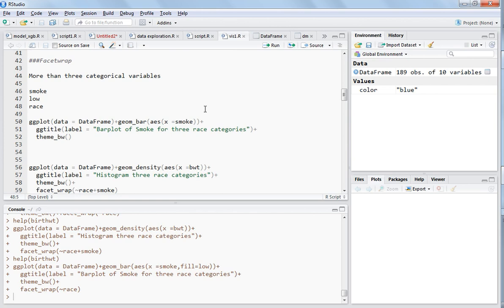In this video I will explain one more function used for including more than three or four numerical and categorical variables at a time. Let's take three categorical variables: smoke, low, and race. Smoke has two categories, low has two categories (zero and one), and race has three categories (one, two, and three).